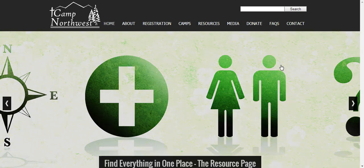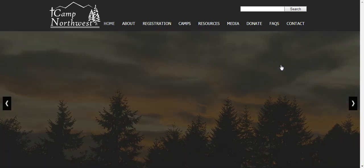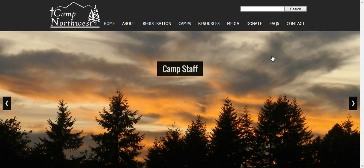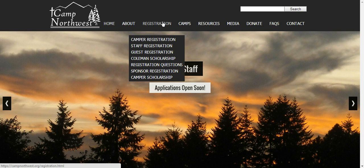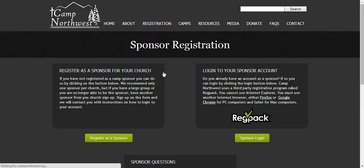Welcome to the sponsor video. To begin, you can hover over registration and click on sponsor registration.